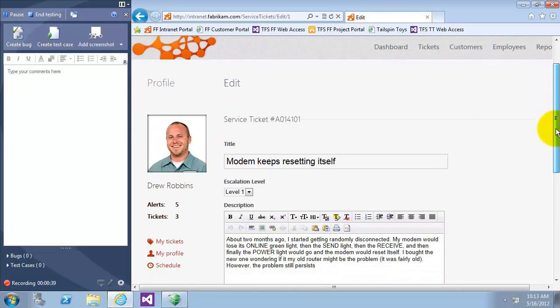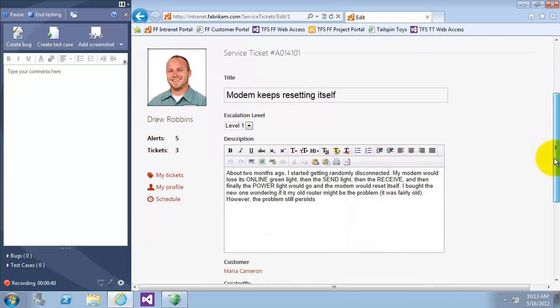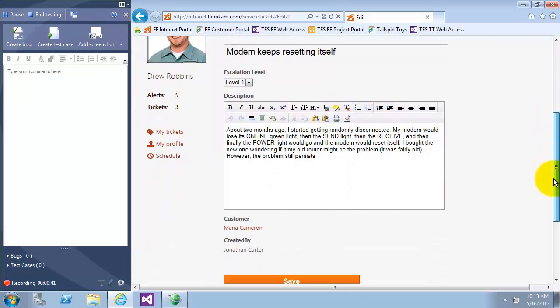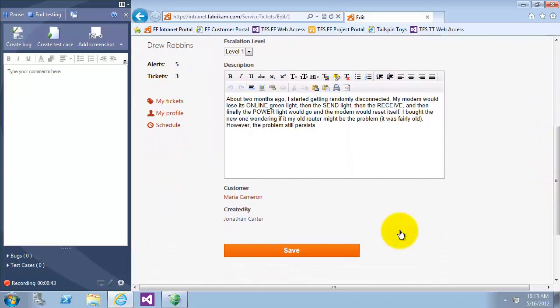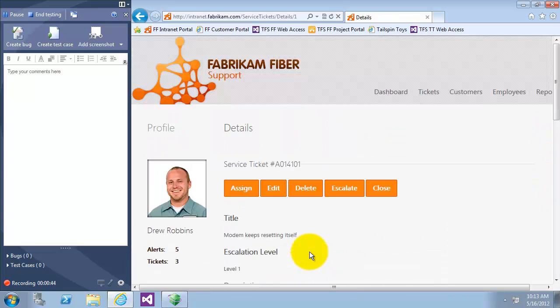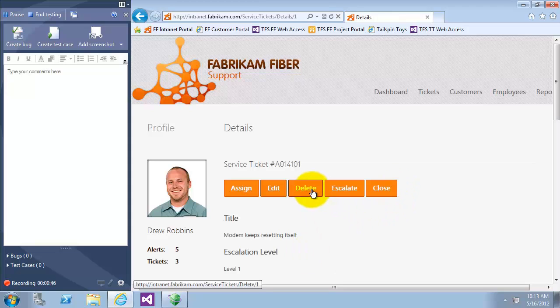Edit page looks nice: title, description, and customer created by. Now let's try the delete page.